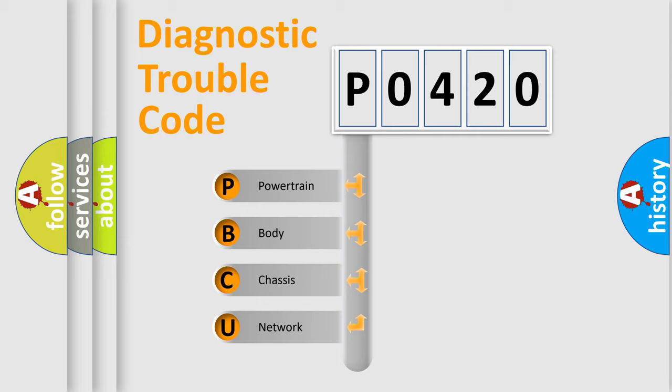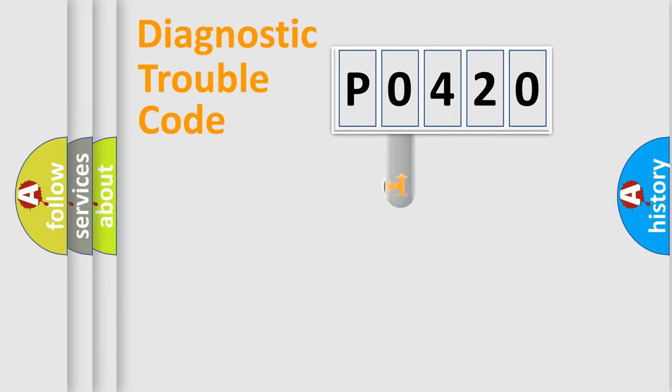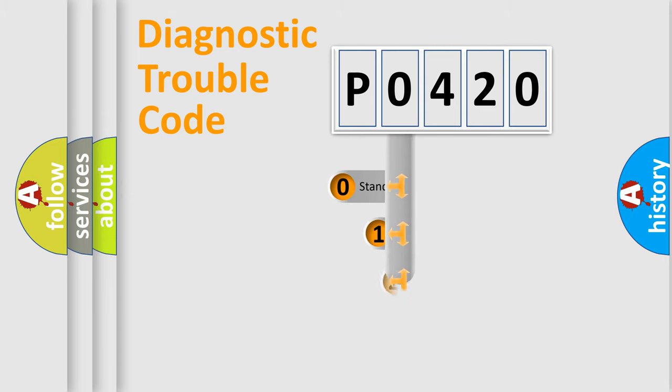We divide the electric system of automobile into the four basic units: Powertrain, body, chassis, network. This distribution is defined in the first character code.